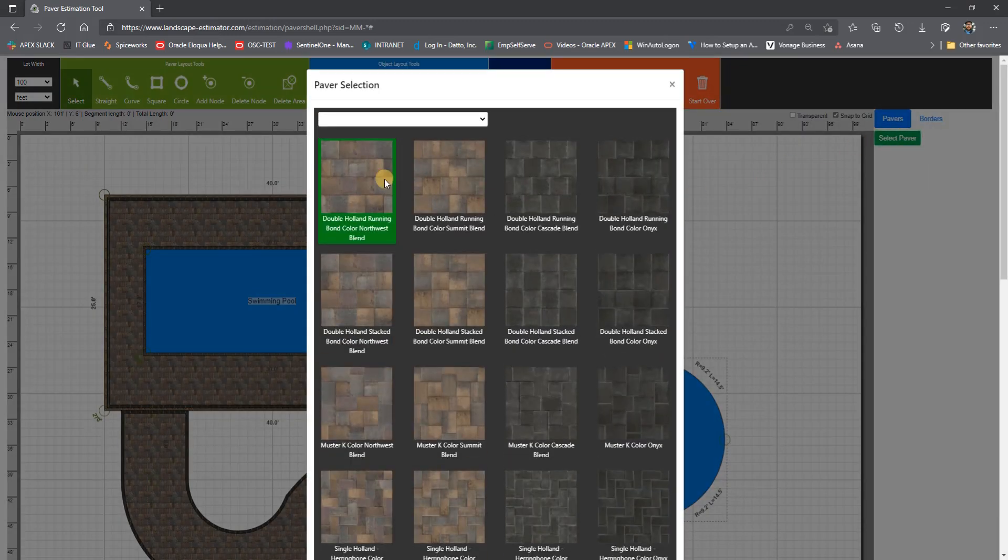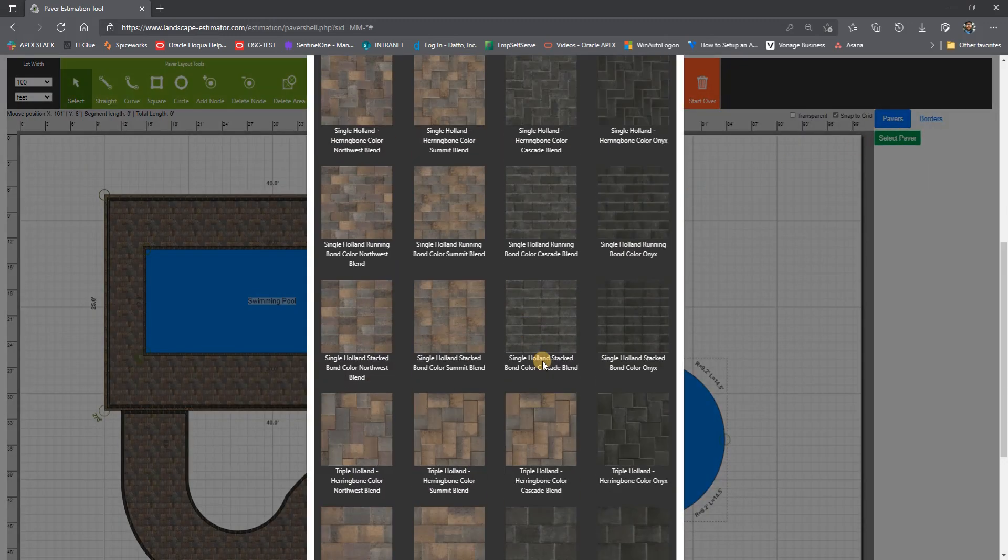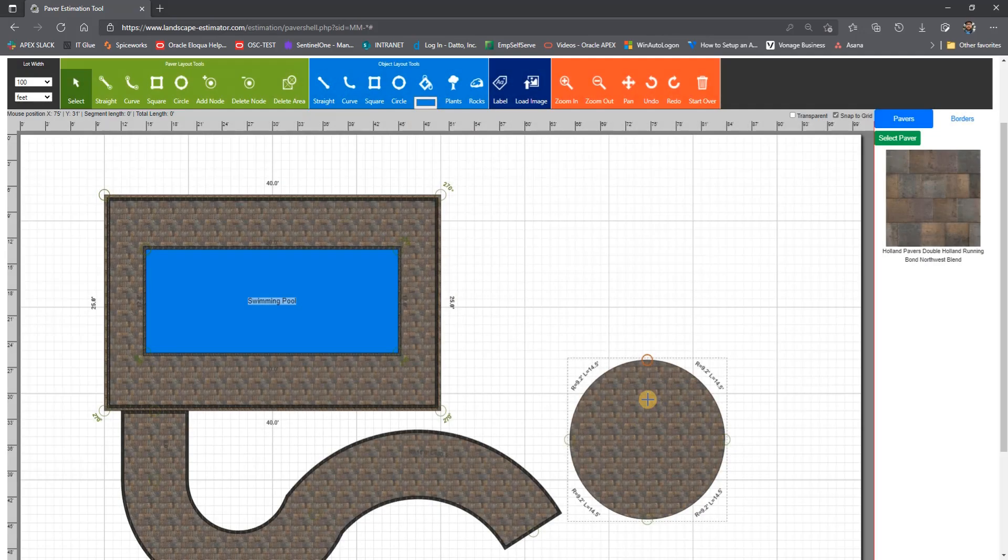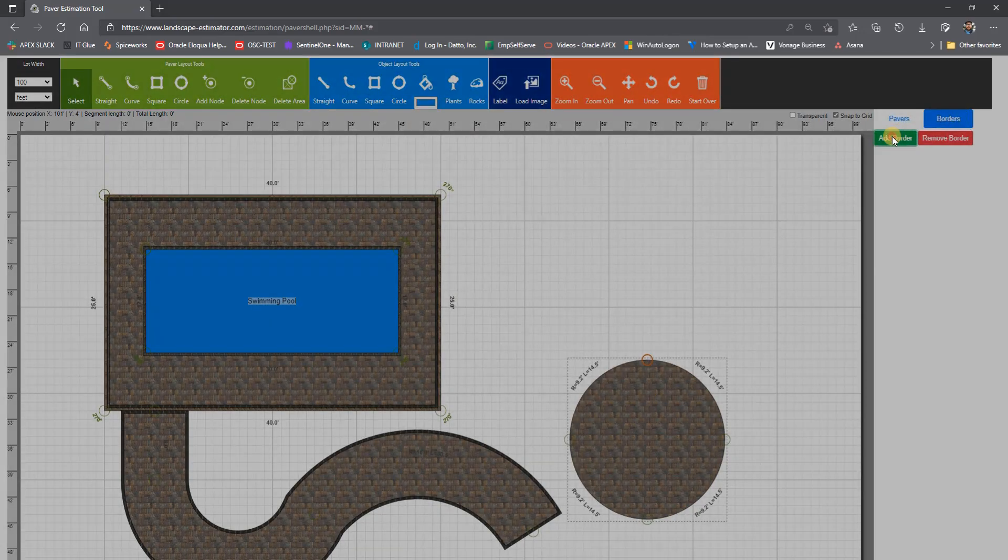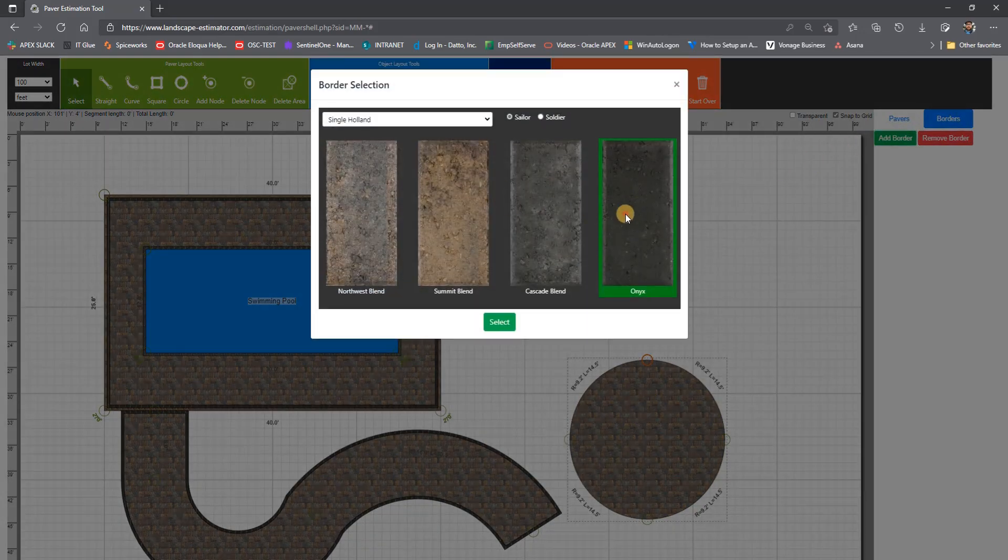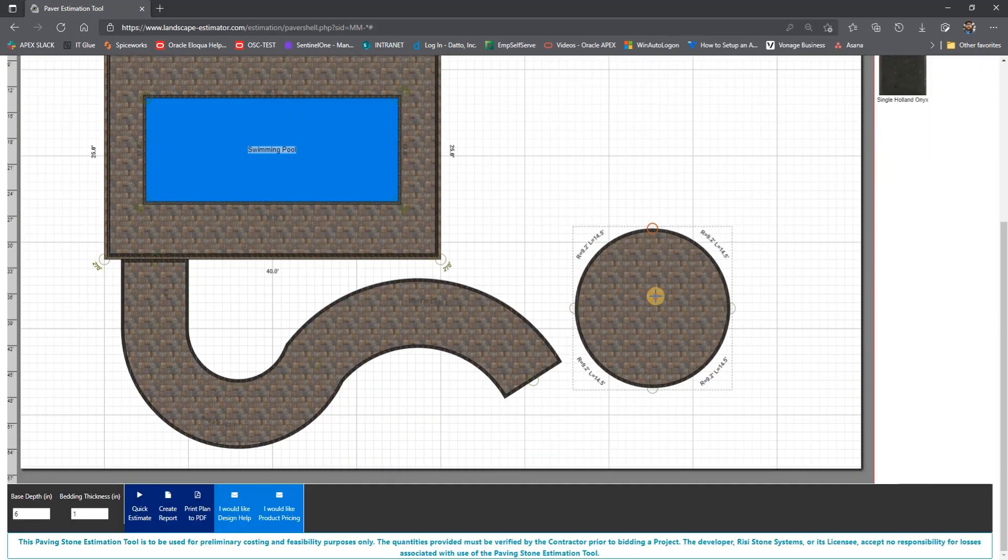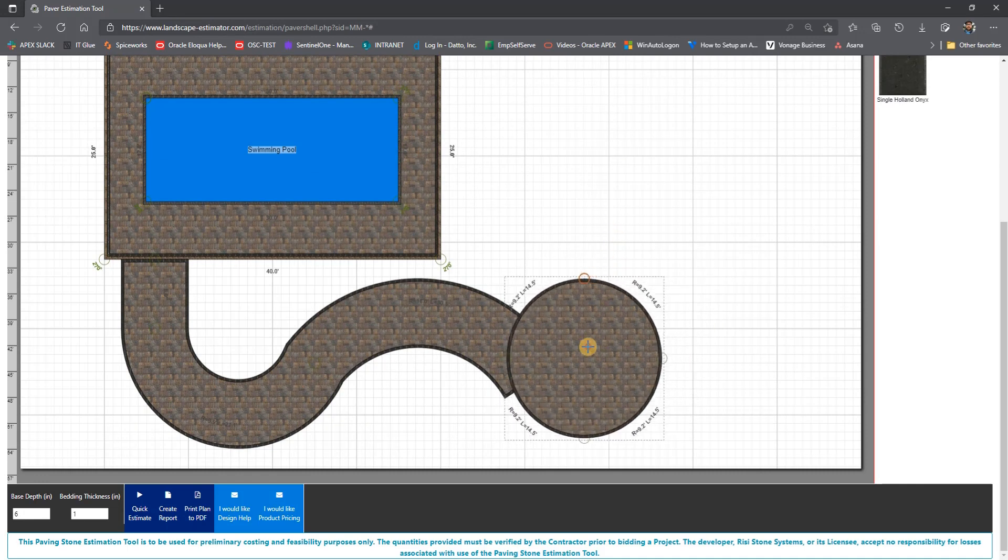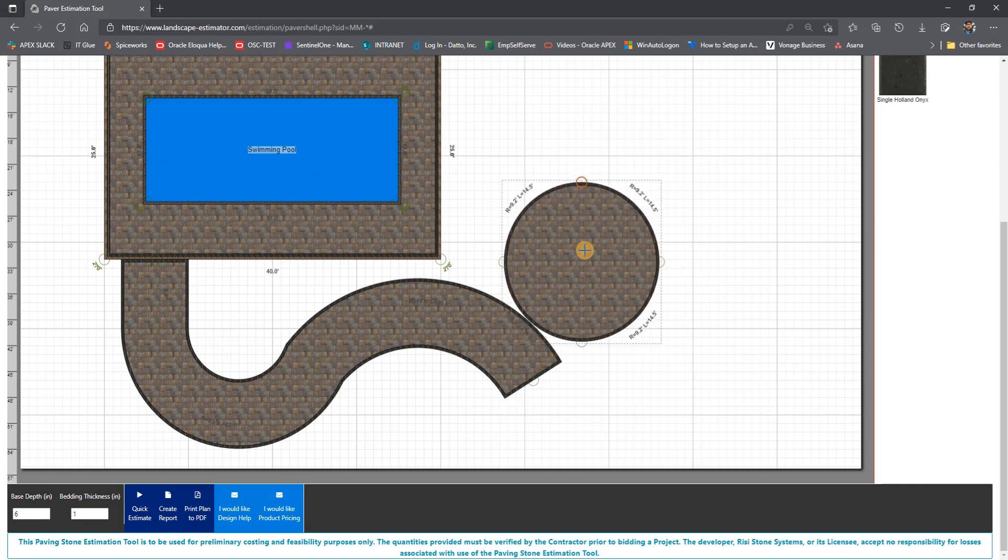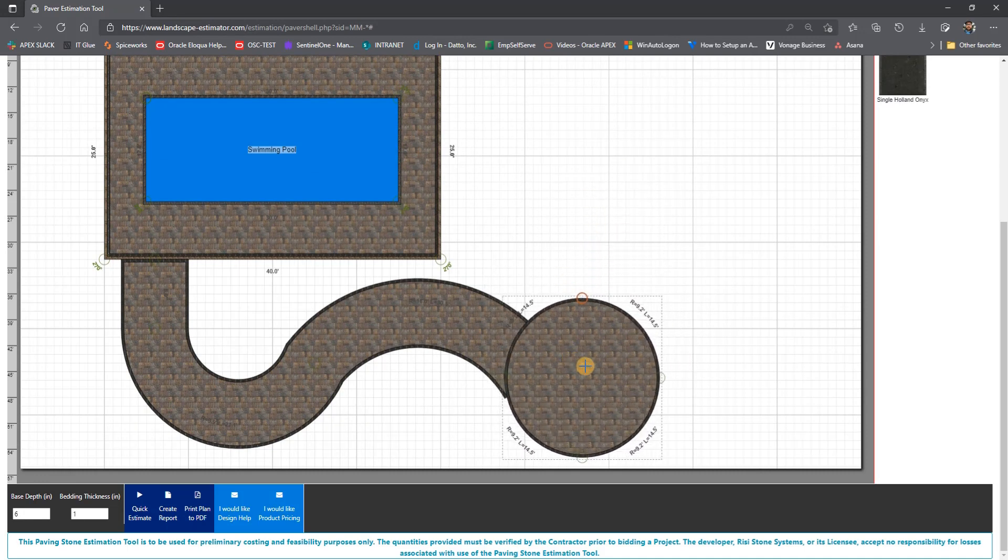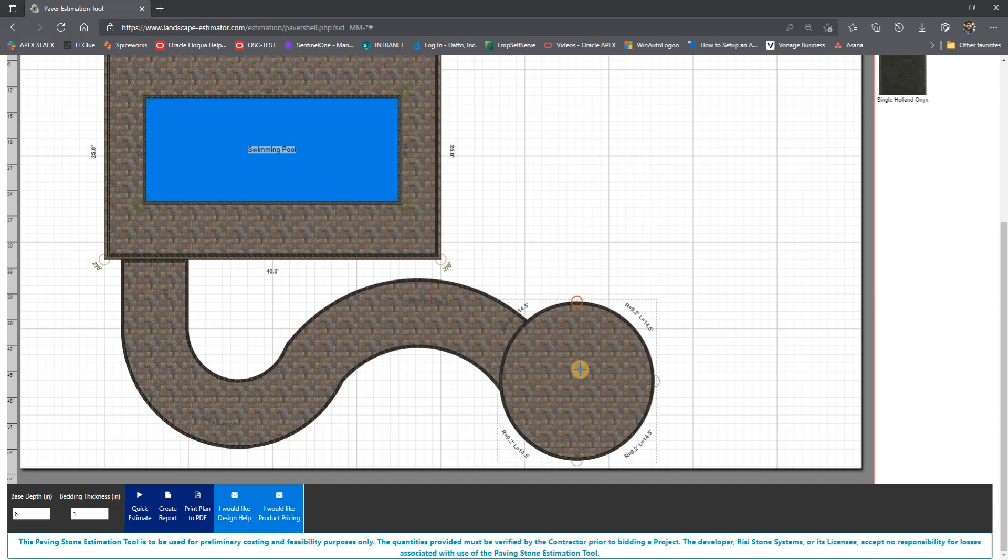Again, we can select a paver and a border that we want to use. These could be any different combination from what we have originally selected. By clicking anywhere within the circle, you can now move it to the location it belongs.